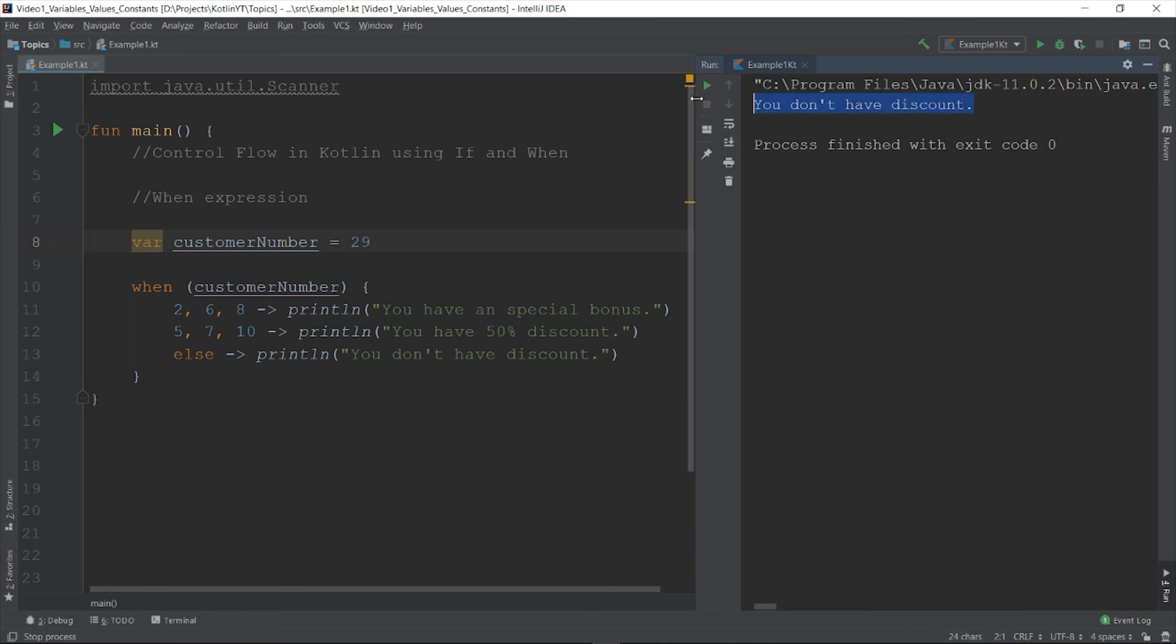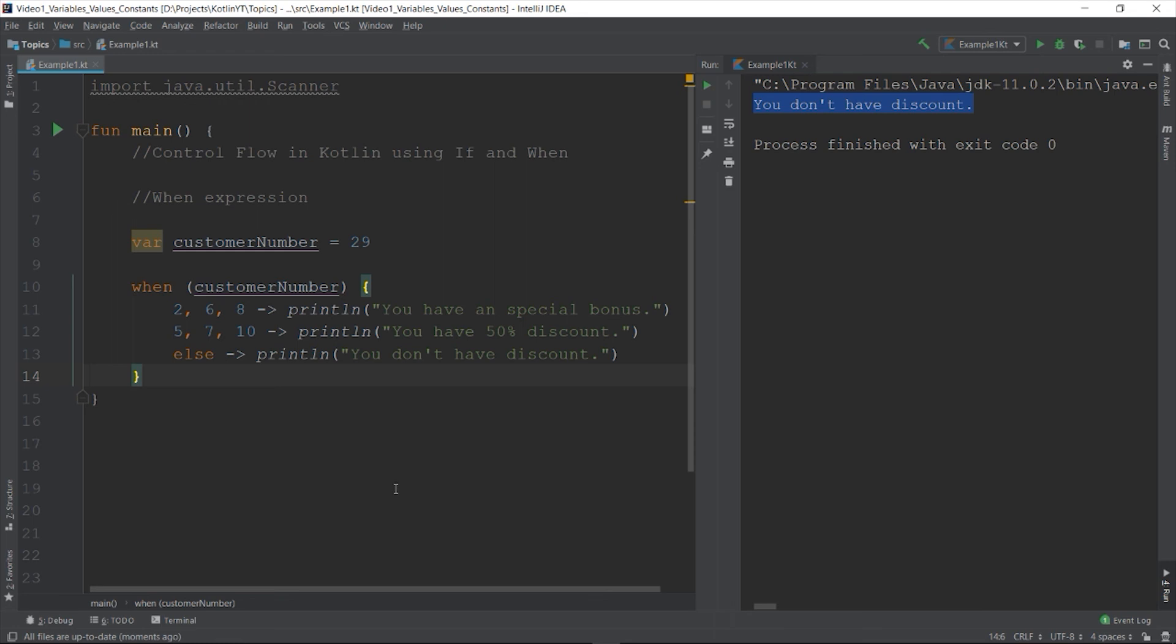So here's the first two of the control structures that you can use in Kotlin, the if and when expression. In our next video we're going to discuss about the control flows by using the loops in Kotlin. So that's how to use the control structures if and when in Kotlin. So thank you for watching and if you have any question just feel free to write it on the comment sections below. So please don't forget to subscribe to my channel to be up to date on this Kotlin tutorial. See you guys.